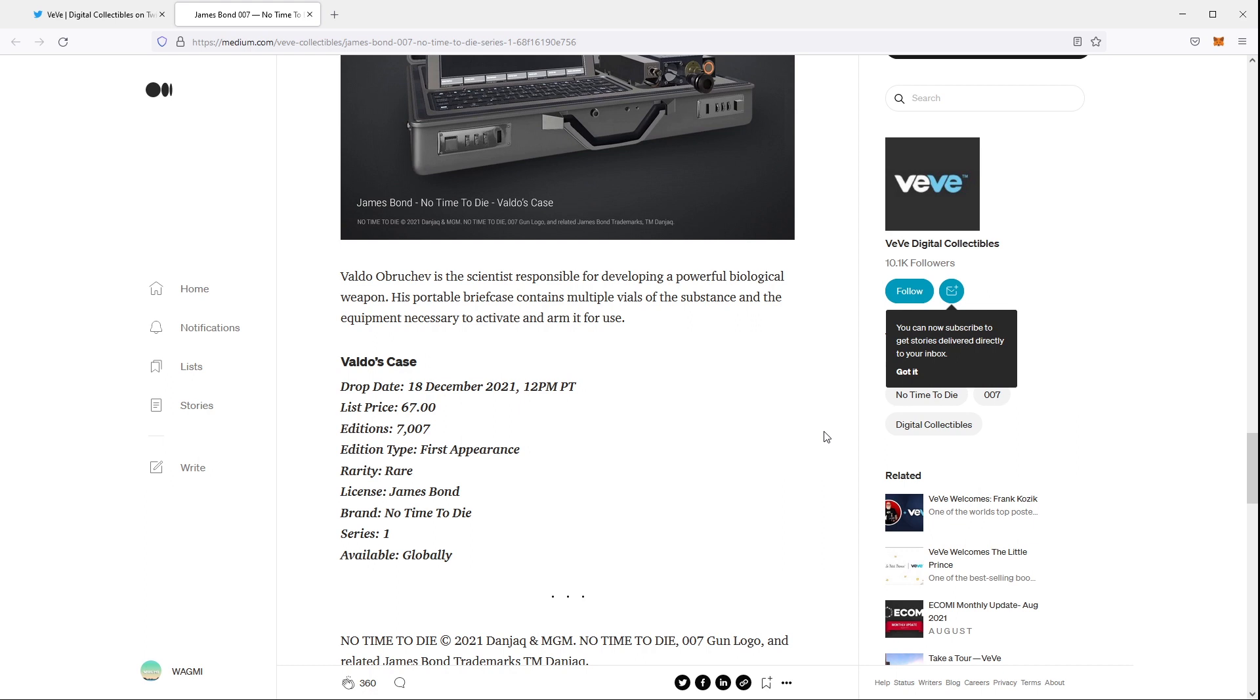And the description of the tweet that they sent out says Valdo's portable briefcase contains multiple vials of powerful biological weapon and the equipment necessary to activate and arm it for use.